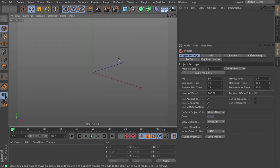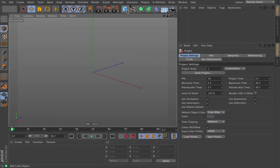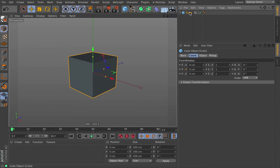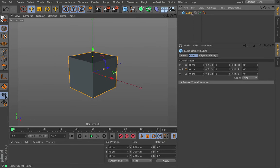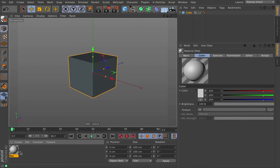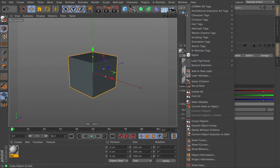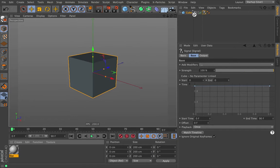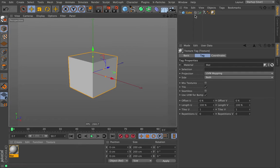So instead of doing something like the position, why don't we do something a little more interesting like color. So we can do the color in a channel here. Actually, I think if we apply it to an object, that would work well. So we're going to make a new material, and we're going to create a signal tag on the cube. Now we can apply this to anything because it's going to be on a color, but we'll just put on the cube because we already have it.